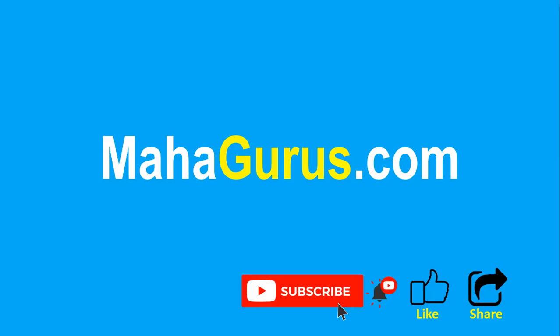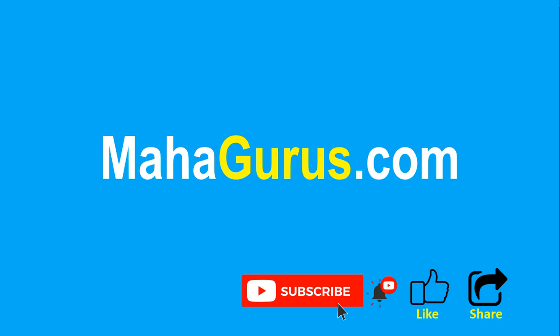If you really liked the content, please like the video and click subscribe to see more videos like this. Don't forget to share this video with others. You can find the link to complete basics to advanced Excel tutorial in the description below, or you can visit MahaGurus.com to see lots of other software courses. Thank you.